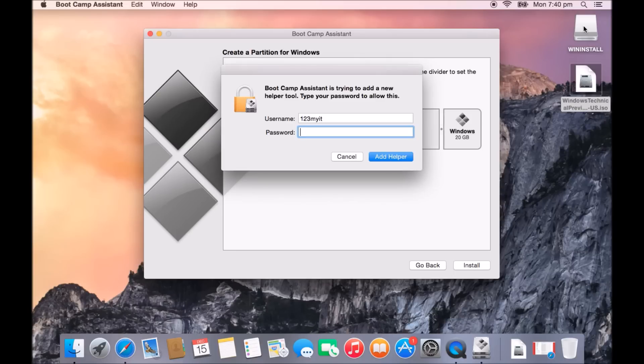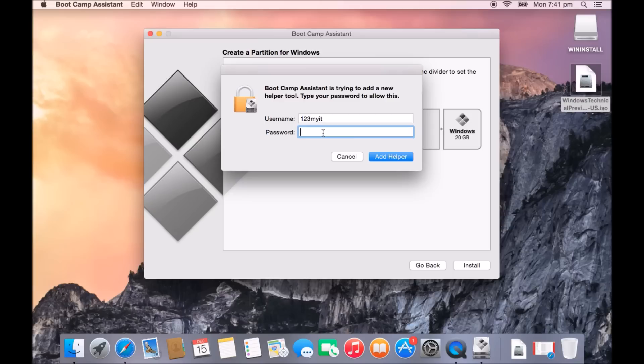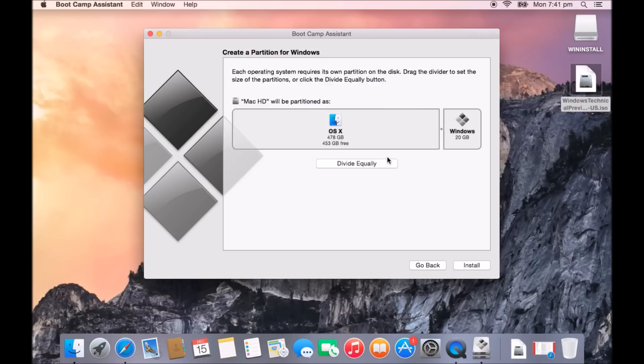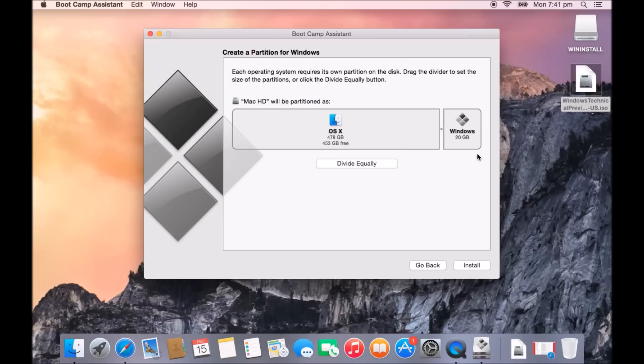You can see now that it's moved on and now we've got the boot camp assistant trying to add a new helper tool. So what we want to do is just put in our password there and click on add helper. Now it's going to create a partition. So what this actually does is it allows some space on your Mac hard disk to install Windows and as you can see here at the moment we've got 478 gigabyte on the OS X disk and on the Windows disk we've got 20 gigabytes.